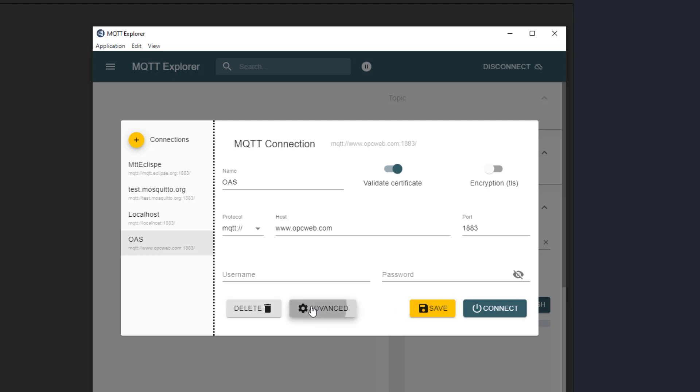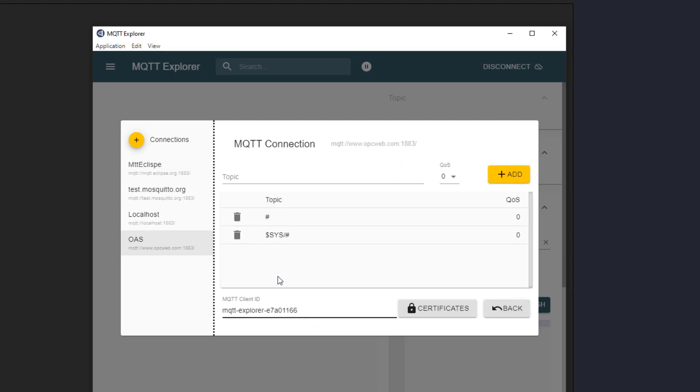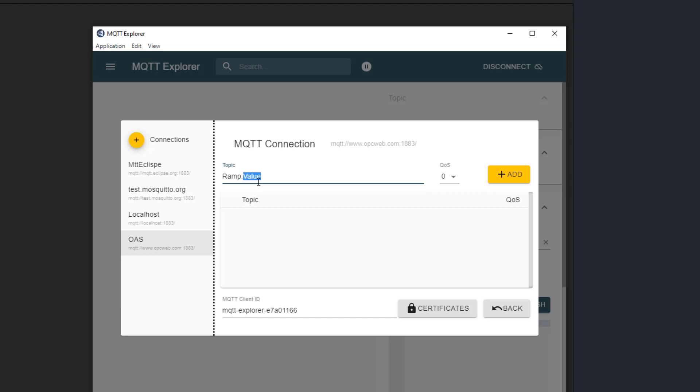Then I am going to the advanced tab to subscribe to a topic. To get the value of a tag from the OAS broker, I just enter the tag name dot value, for example, ramp dot value. All of the other properties of the tag are available as well, so I could enter ramp dot data type or ramp dot trend point.